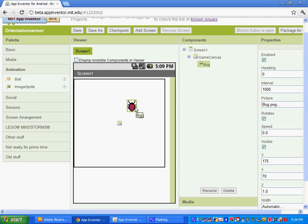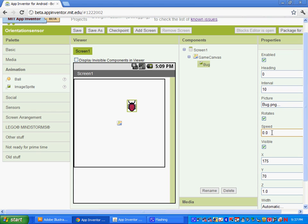Once you have that in, let's talk about some of the sprite properties. The first one is heading — the direction that the sprite should move in degrees. At zero it's moving right, at 90 degrees it's moving up, and at 180 it's moving left. We'll set up the blocks editor to control the heading, so just leave it at zero. Set the interval to 10 milliseconds, which means 100 times per second. Speed is how many pixels the sprite should move, and we're going to leave it at zero — we'll set that up in the blocks too.